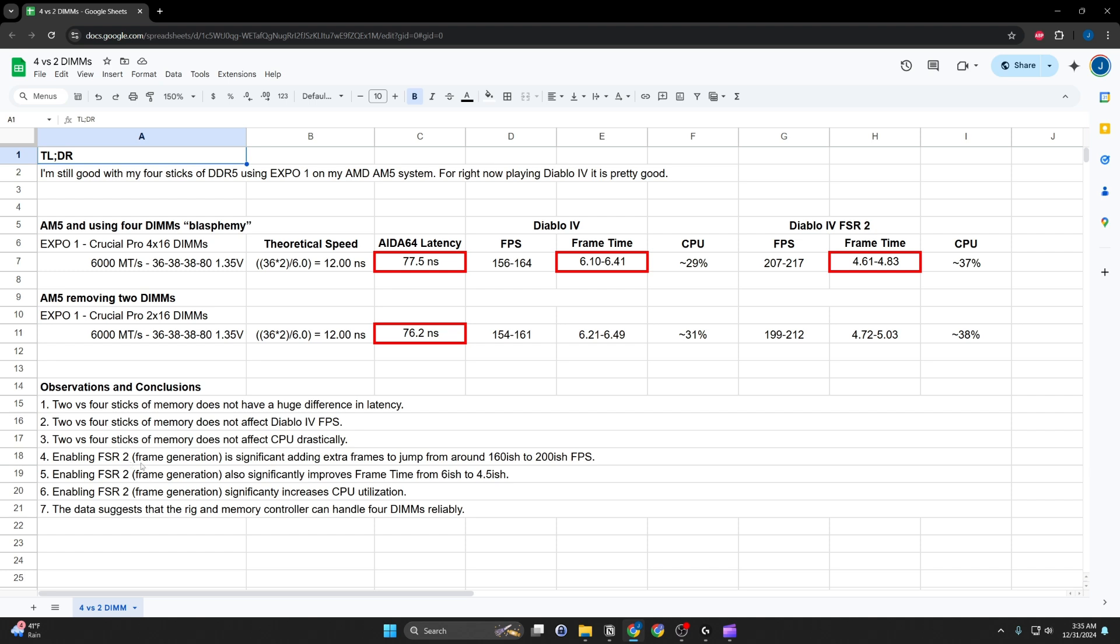You do see something drastic though, like if you turn on FSR 2, where you go from about 160 frames to like 200 frames. And that's pretty significant, right? It also improves frame time generation. So, the average goes down. And this is just because you have more frames. Just straight up having more frames.